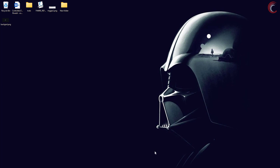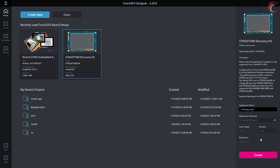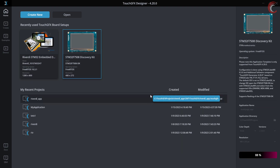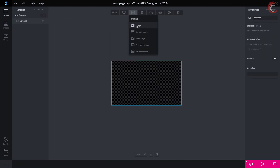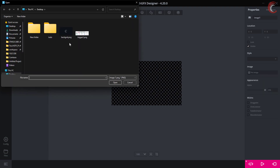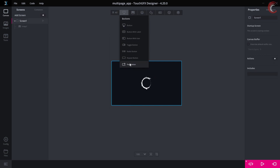We will first see the issue we face with the multiple screens. Let's start Touch GFX and create a new project. I am using the STM32F750 discovery board. Give the name to the project and click create. Let's first add the background image to our project — I already have a PNG image of this size. Now let's add a button to change the screen, and I am going to put one icon on it to indicate the next screen.